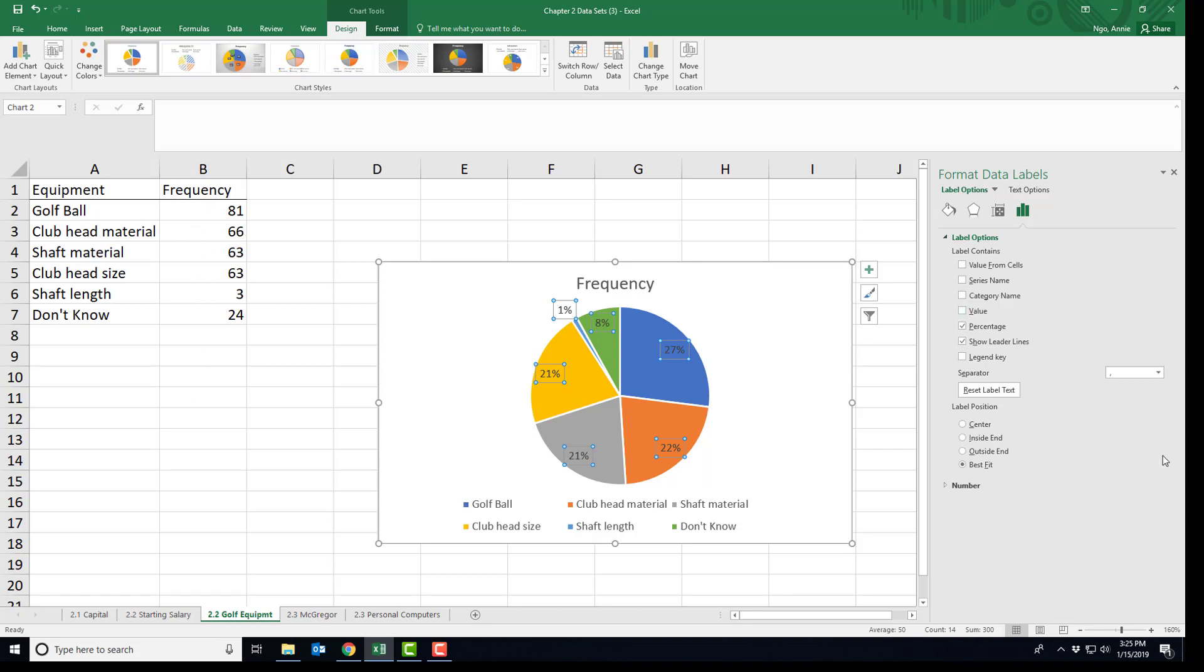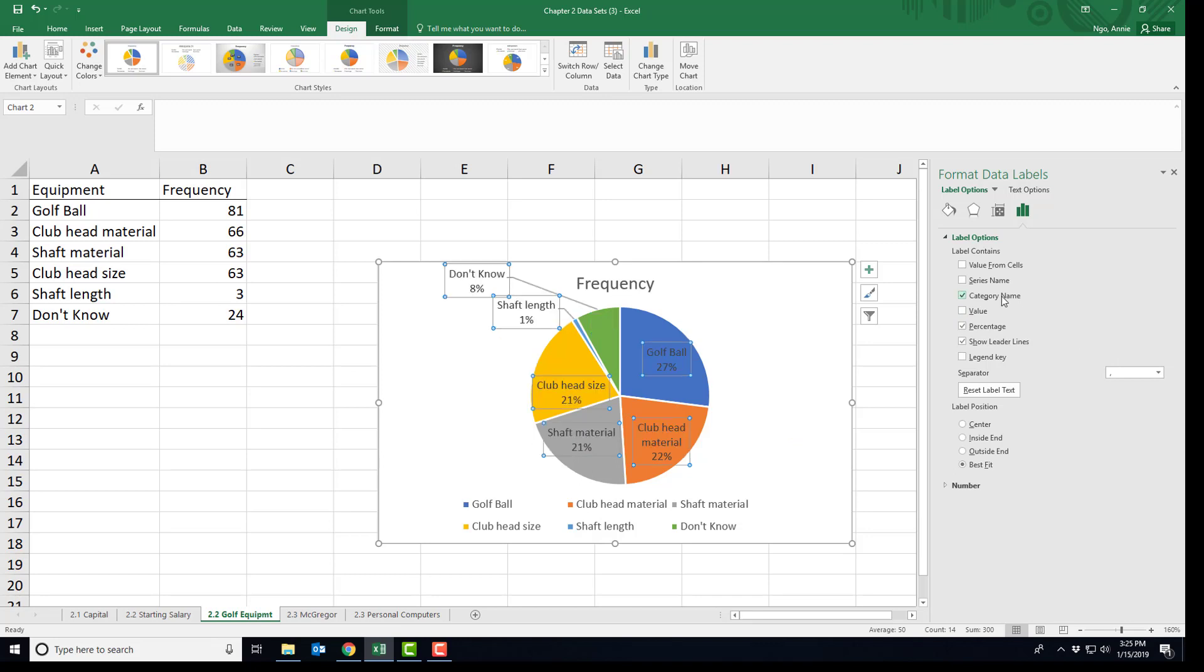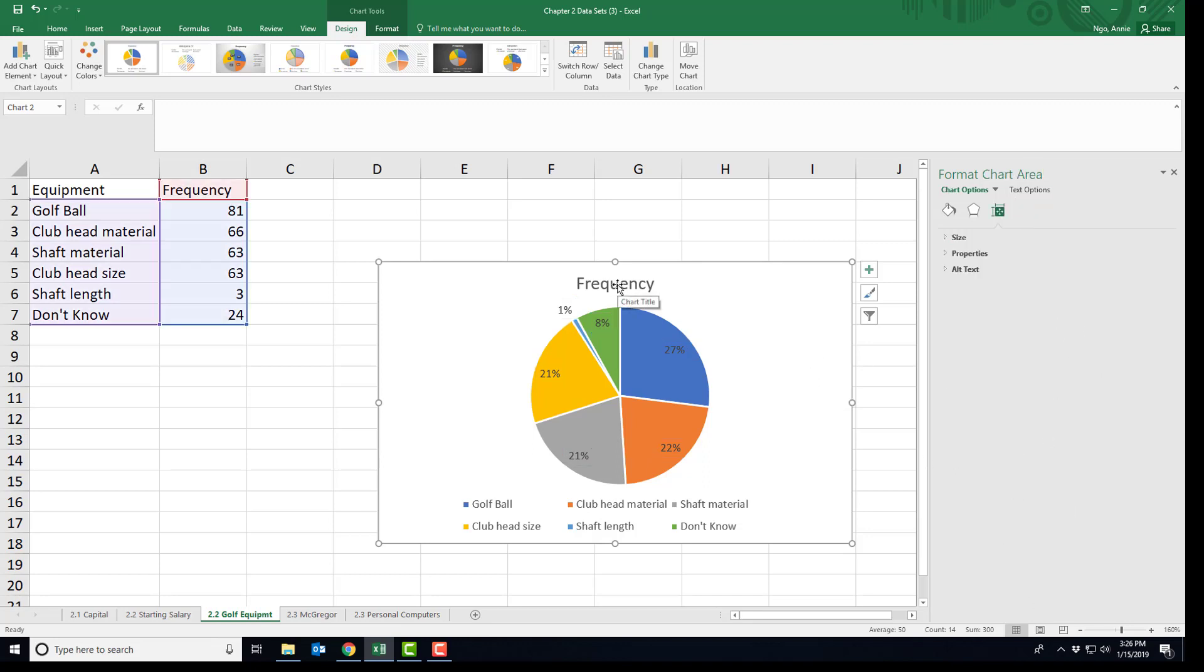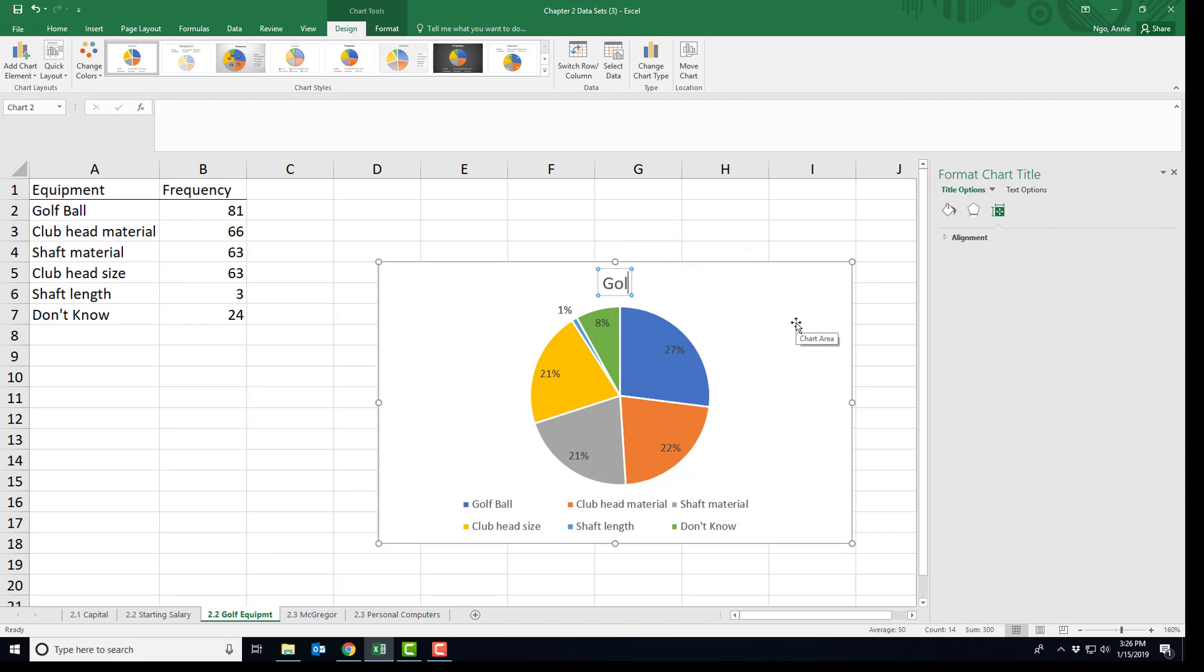You can choose if you want to include the category names as you can see, or you can leave it off and expect people to read the legend down below in terms of the colors and the categories. You can play around with formatting in our format data labels menu over here on the right. It's helpful to title this something more useful, so this would be golf equipment usage or whatever the context is for this particular pie chart.